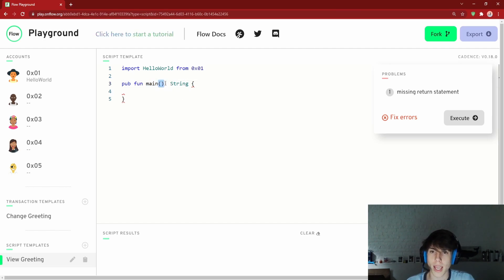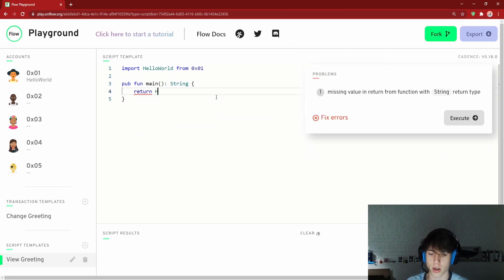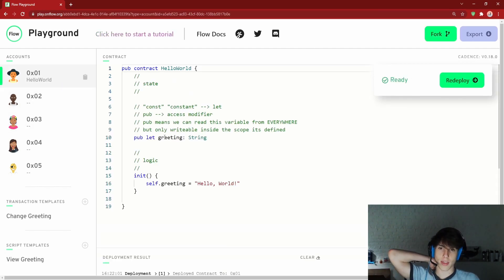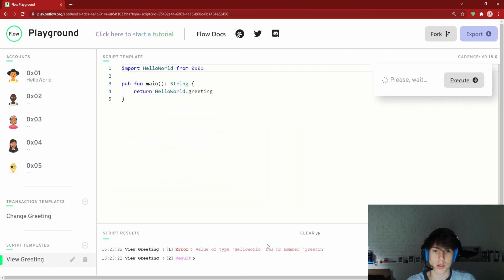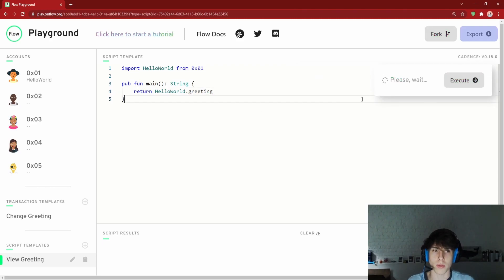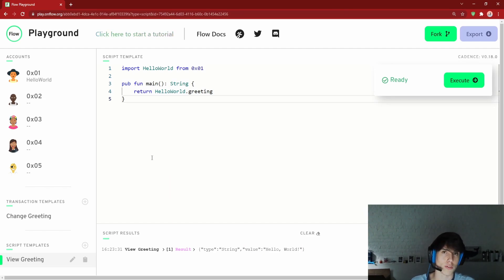The syntax for a function return type in Cadence is a colon followed by the type, so `: String` means this function returns a string. We `return HelloWorld.greeting` — this is allowed because greeting is public and readable from anywhere. When we execute the script, the result is 'Hello, World!' — exactly what we expected.